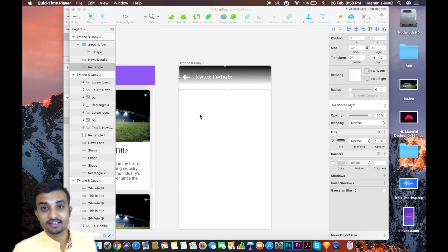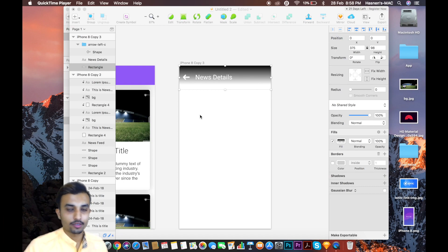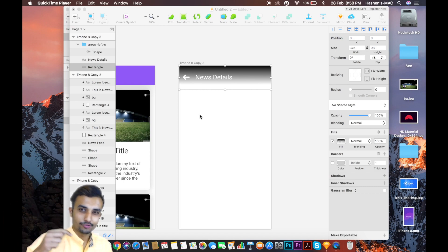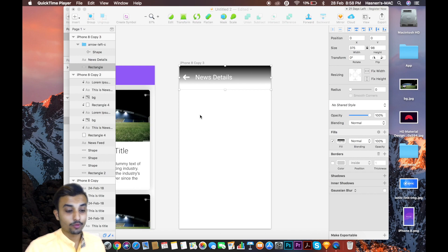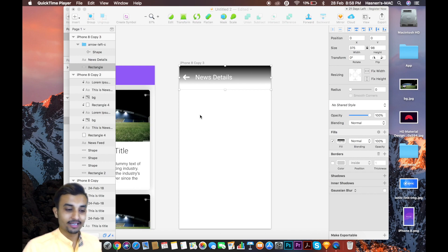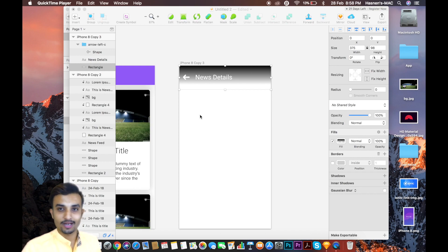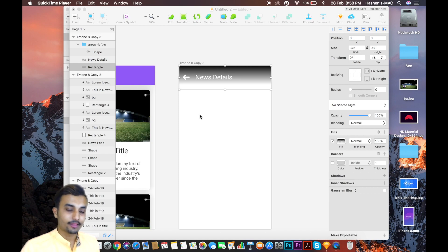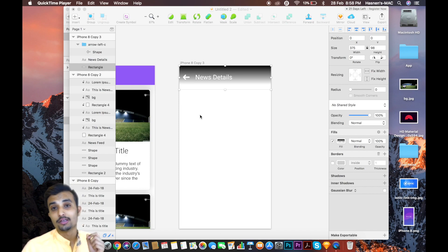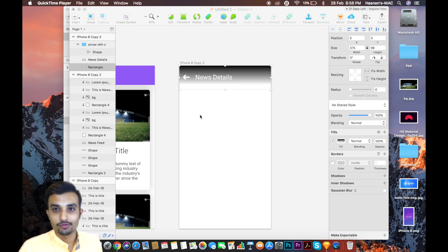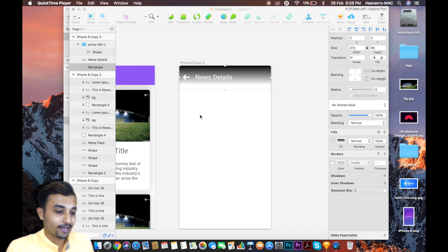Hey, what's up guys, this is Hesnan and you're watching Training Codes. In today's video we are going to make a news details page. Till now we have completed three screens: the splash screen, the category screen, and yesterday we made a news feed that is going to be our home page.